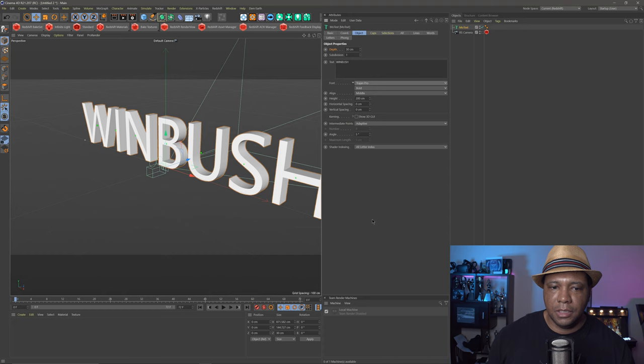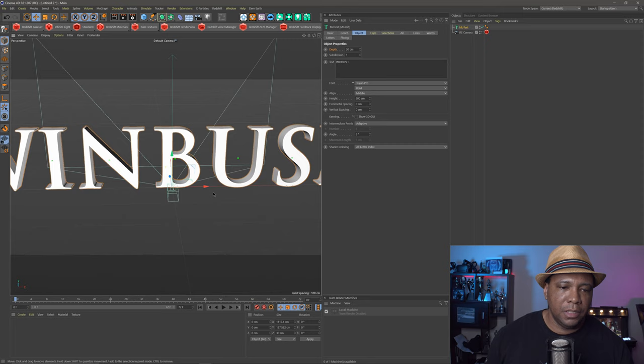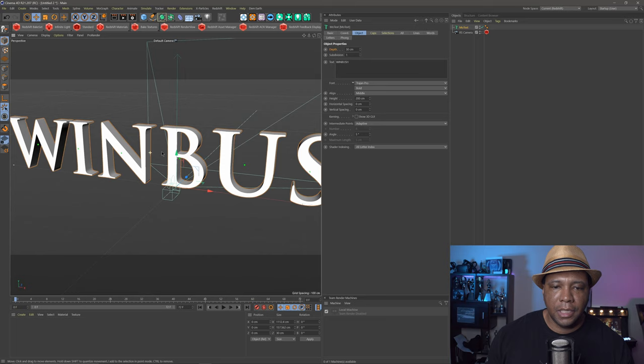I like using Trajan Pro, especially for epic cinematic trailers. The clients usually like this font, and it gives us a pretty good chisel whenever we chisel this out. So I think we're good there.